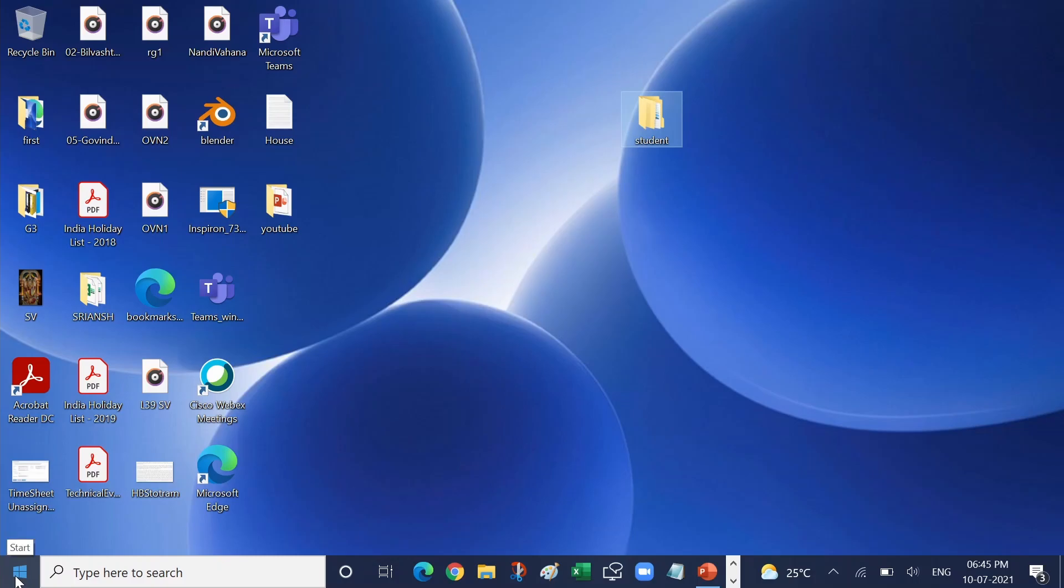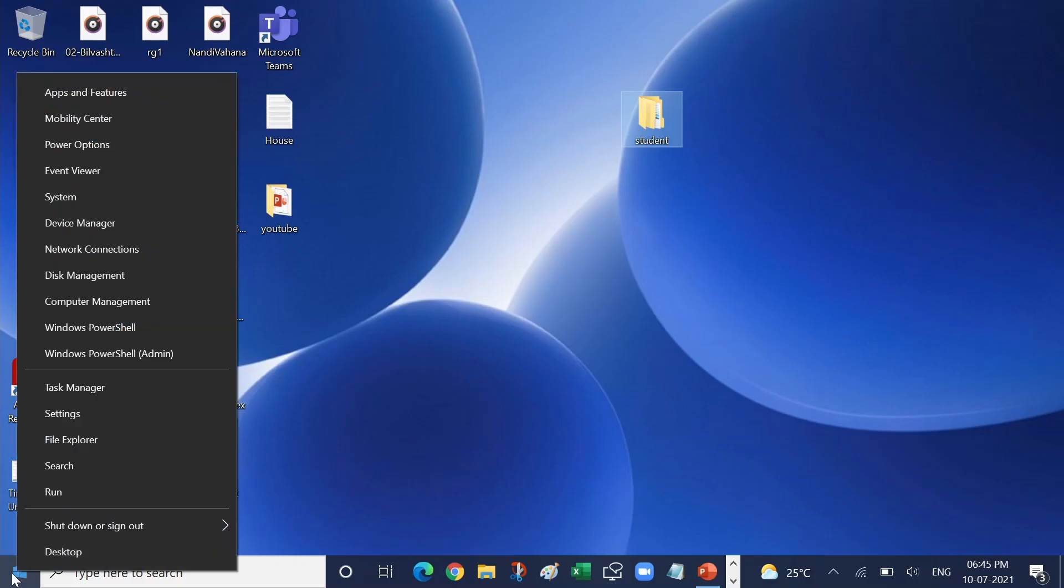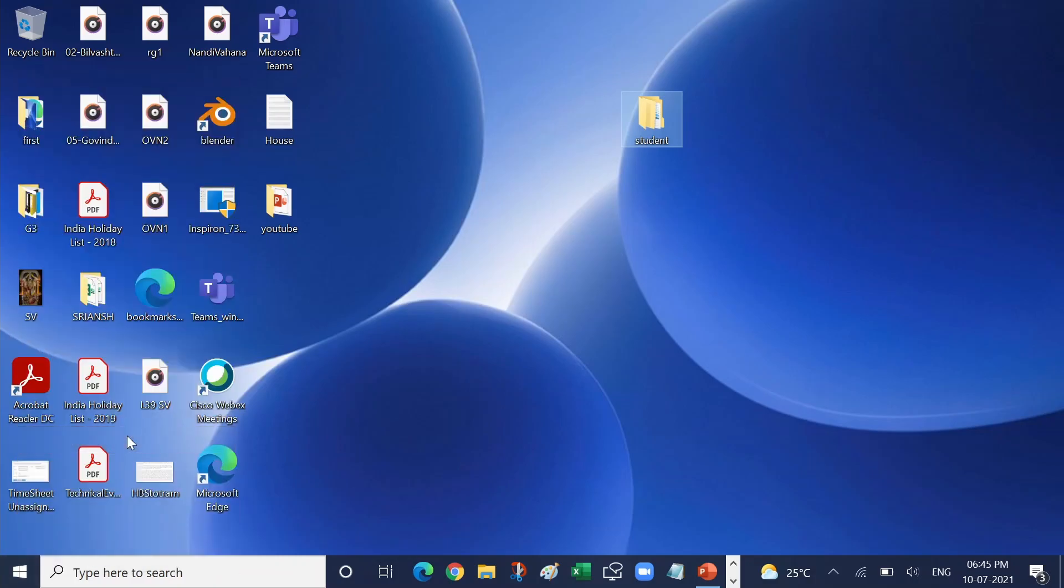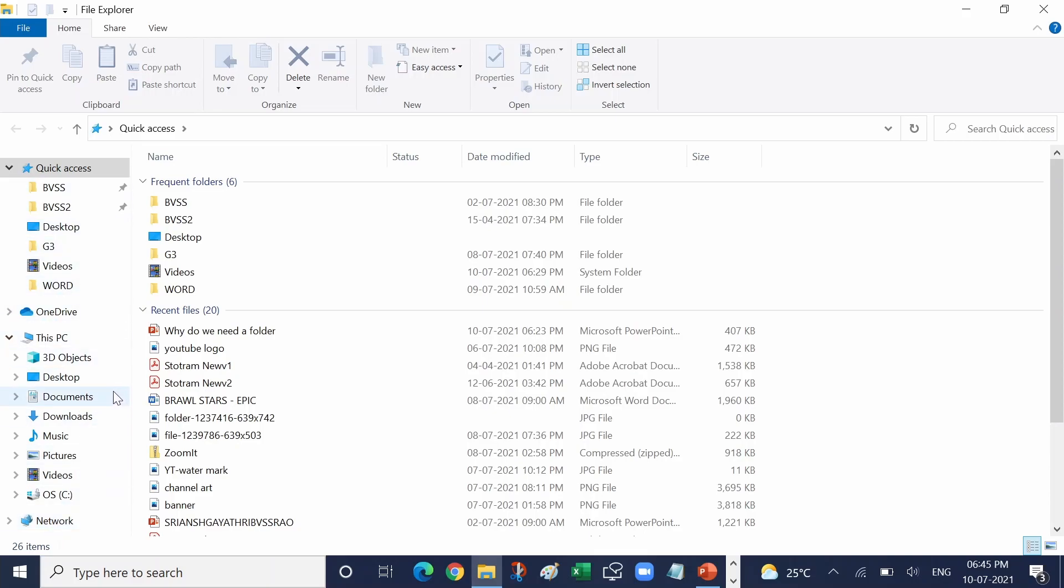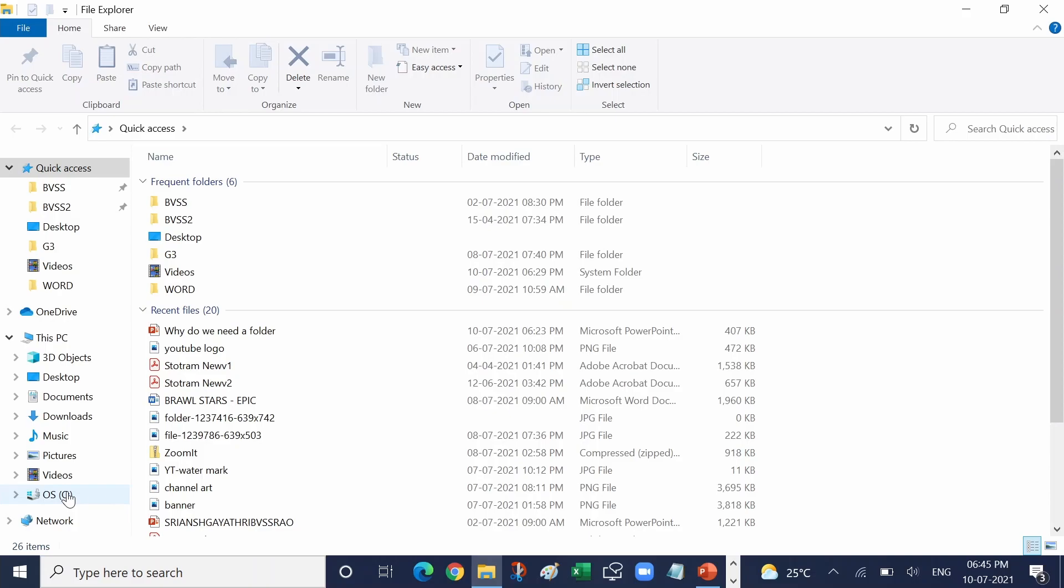Right click on start button. Here click on File Explorer. See here you have different locations. We can create the folder in any of these locations. Just go to that location. Here I want to create in C drive, just click on this C drive.